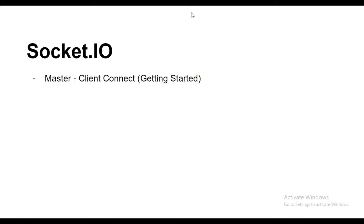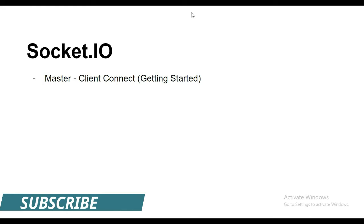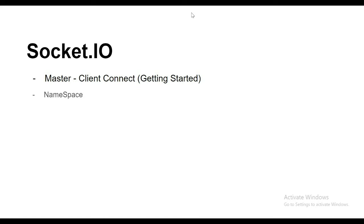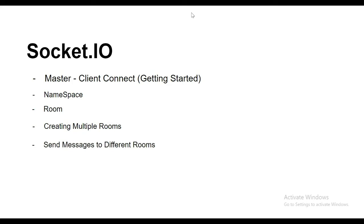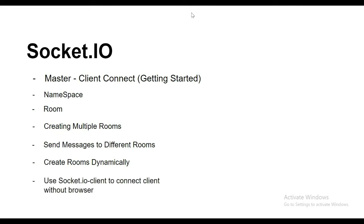Hello guys, in this series of videos we will learn about Socket.IO. We will first learn what is Socket.IO, then create a project in Node.js to create a master-client connection. We will then learn and implement namespaces, learn about rooms, create multiple rooms, send messages from one room to another, create rooms dynamically, and finally learn how to connect a Socket.IO client without using a browser.